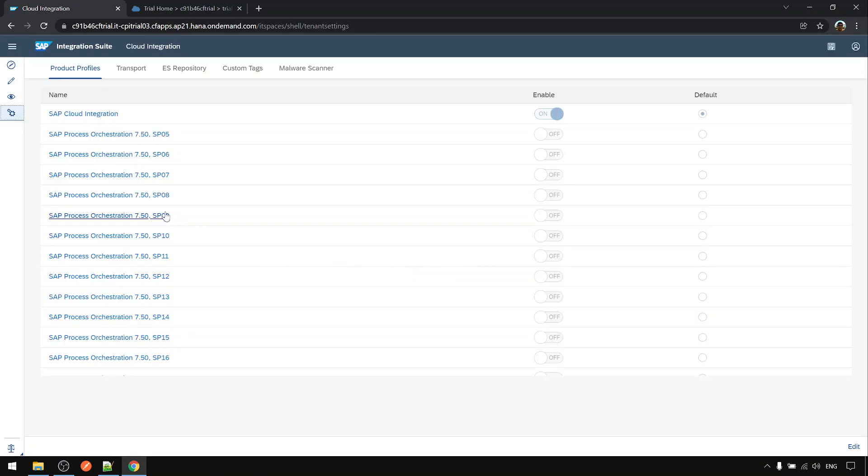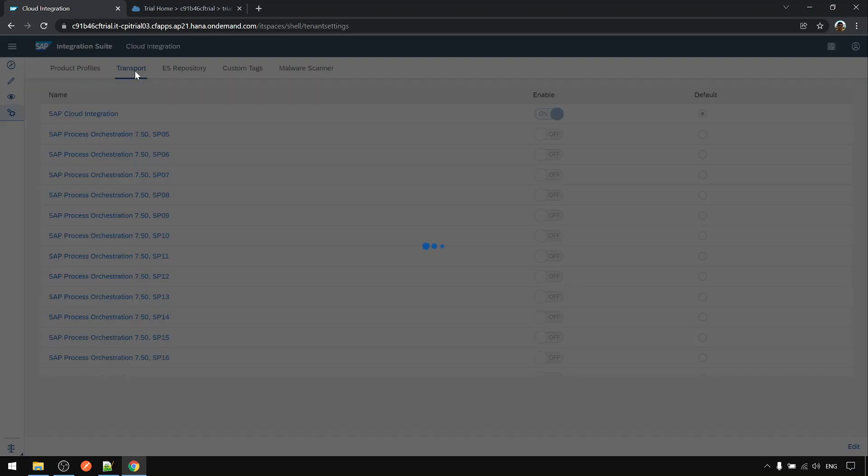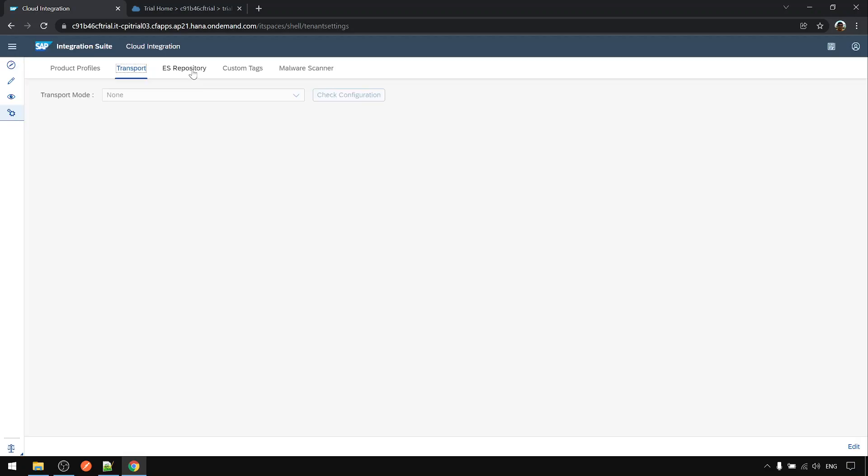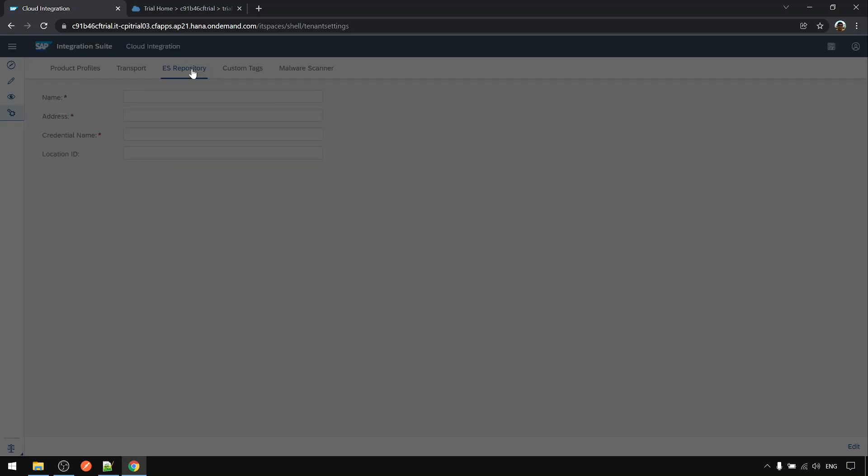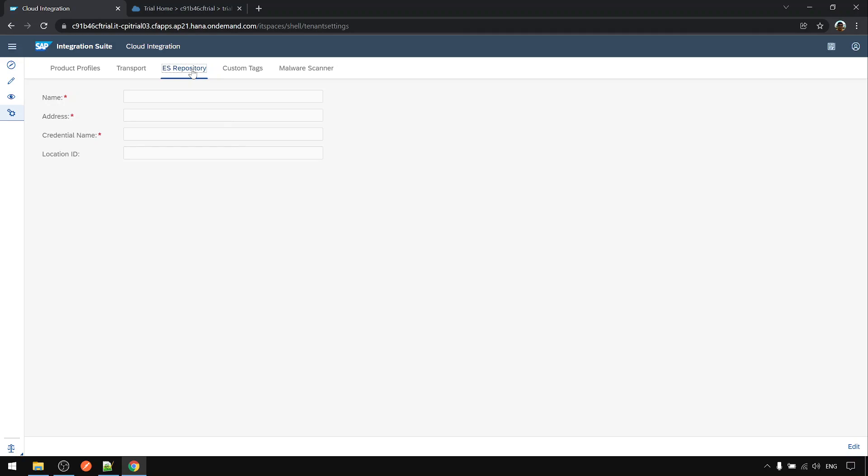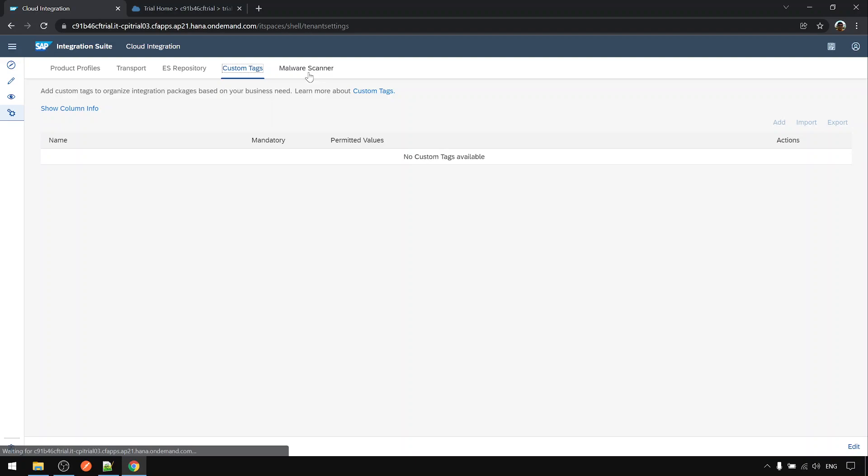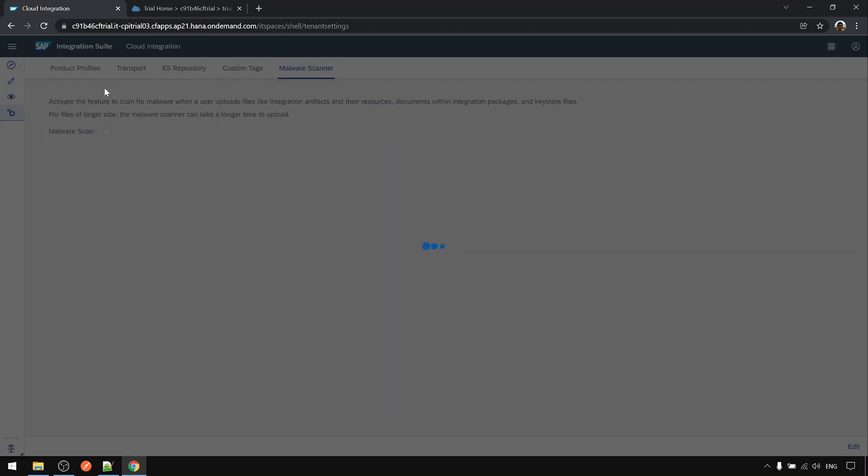These are other CPI features for transport, can link to the PI ESR repository, and other settings.